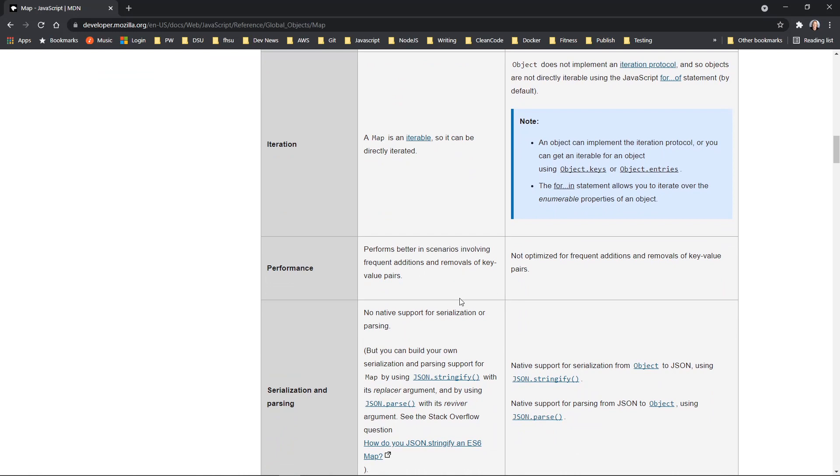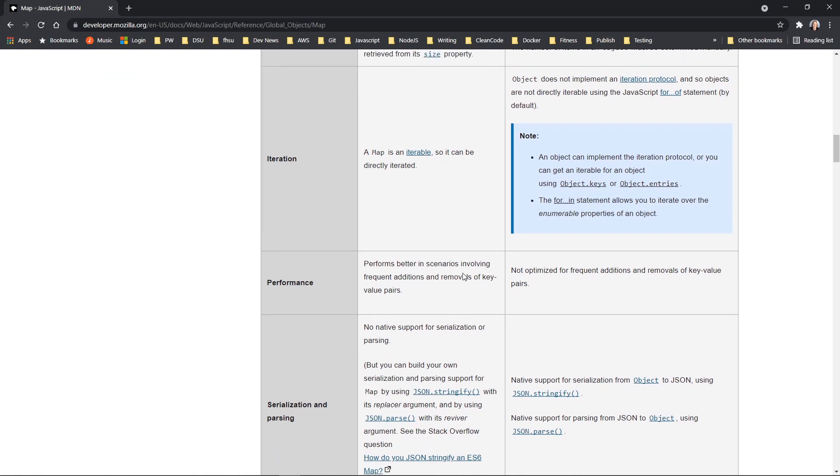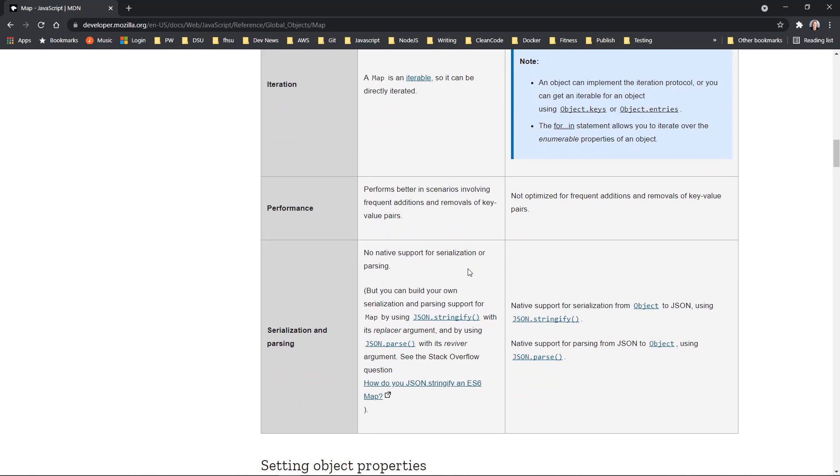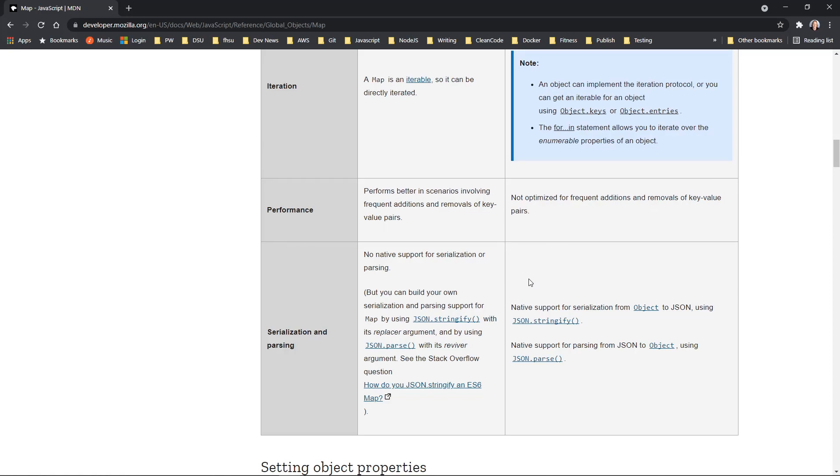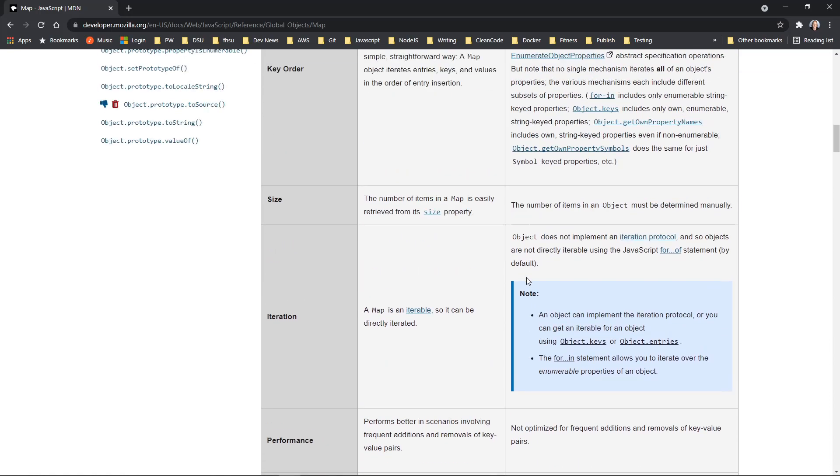Performance is also considered to be better many times with a map object. And there is no native support for serialization or parsing. And that's what you might be used to doing with an object when you use JSON parse and JSON stringify. Those are just some of the highlights.